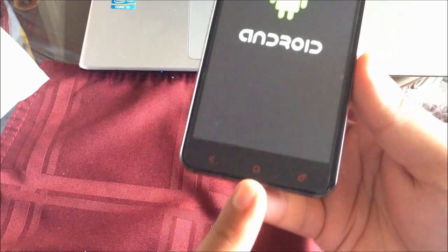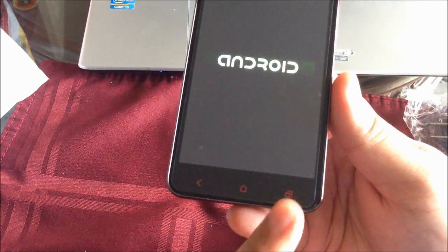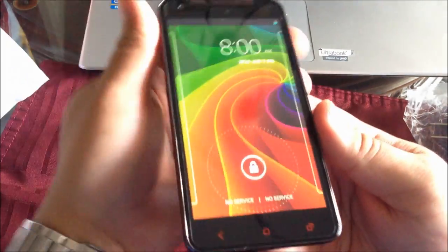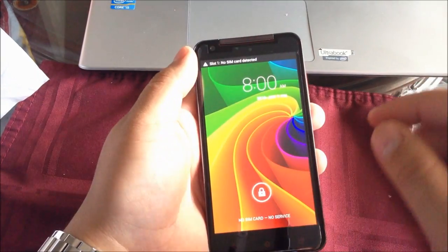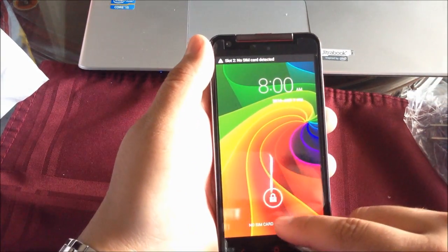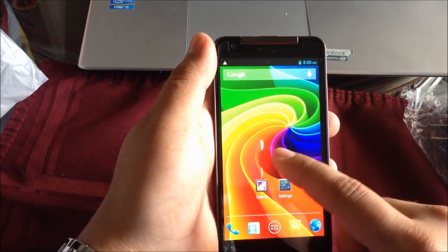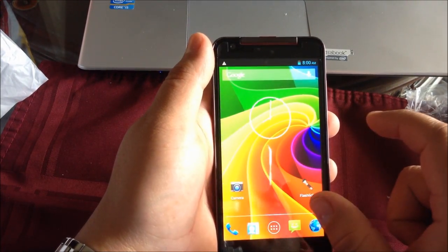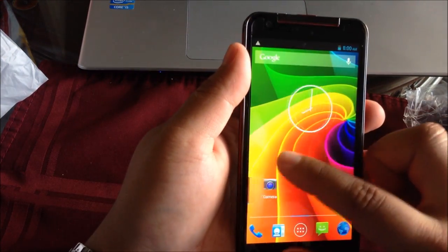At the very bottom we have the home button, the back button, and the menu button. They're all soft touch. The phone already booted up. So far the resolution of the screen is very nice.